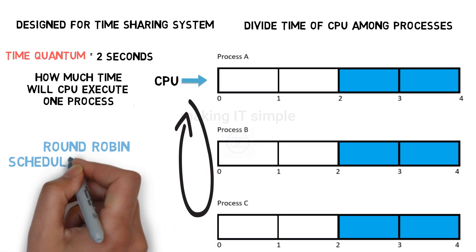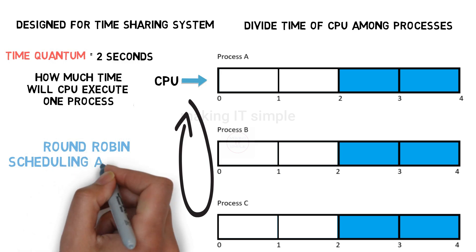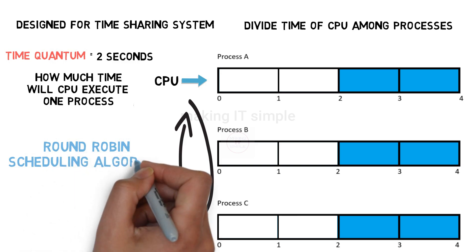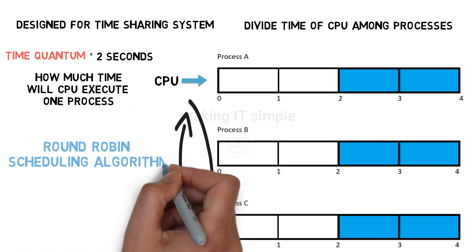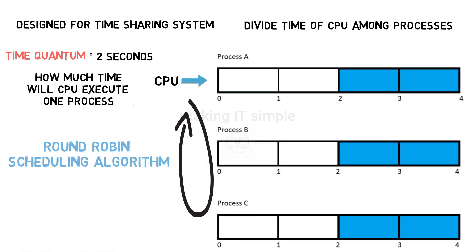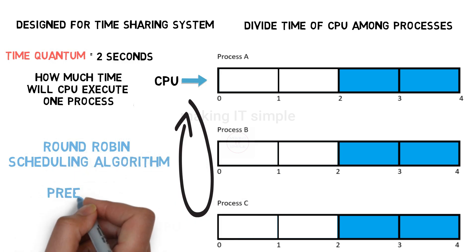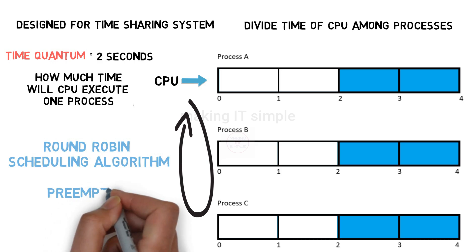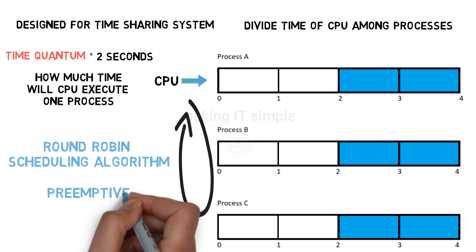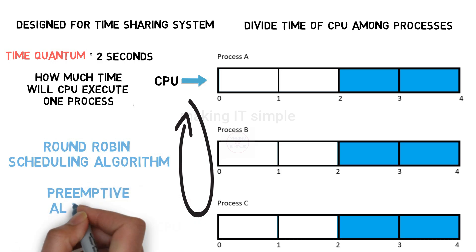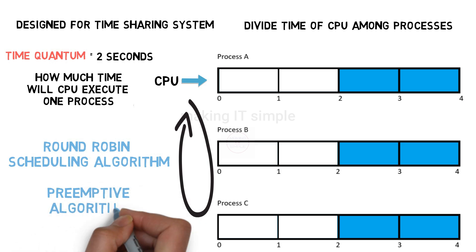Because it works in a circular manner, round manner. And it forcibly stops the execution of current executing process. So it is of preemptive nature. This is rather a simple example. Let us understand with a more suitable example.